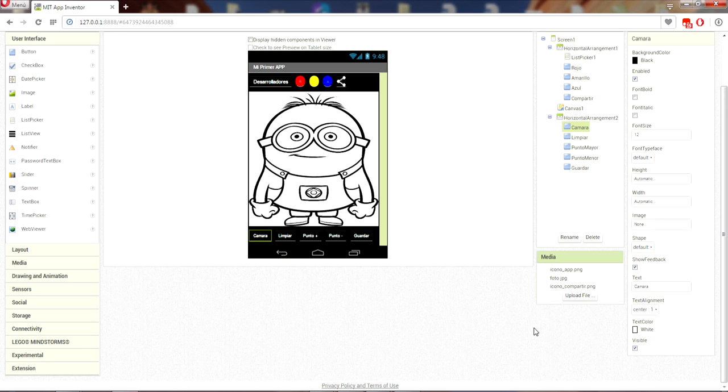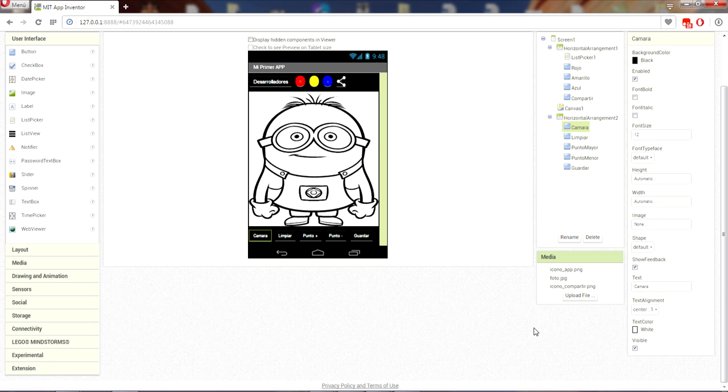So far we have arrived halfway through building the graphical interface of our application.